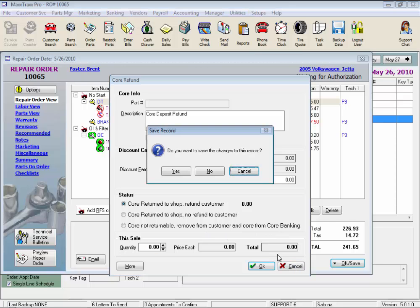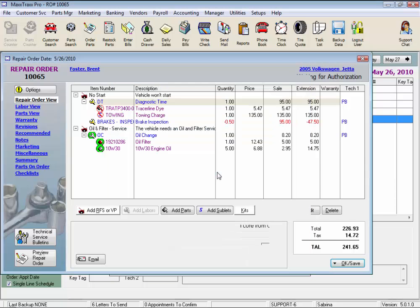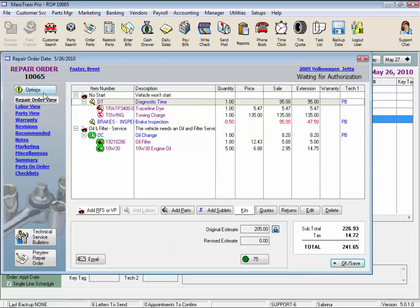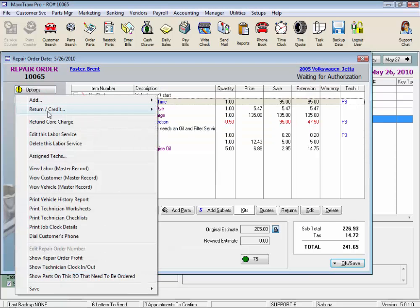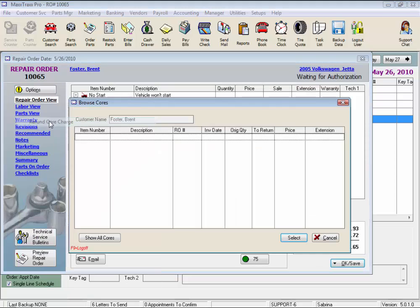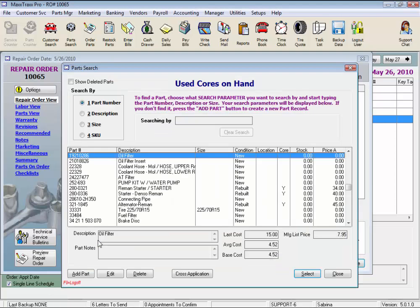If the core the customer wants to return is not listed in the Browse Cores window, click the Show All Cores button to open the Parts Search window to find your used cores on hand.